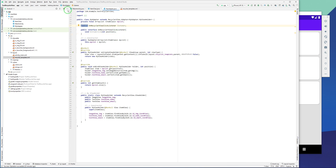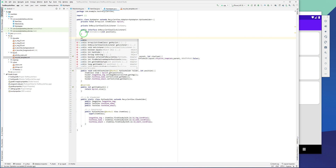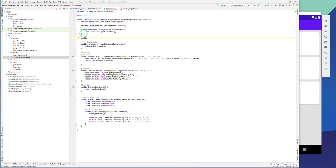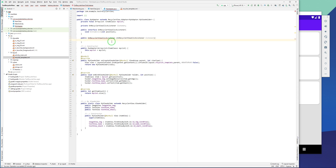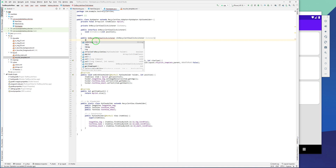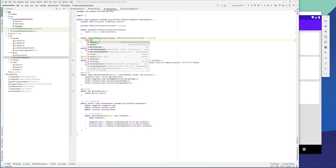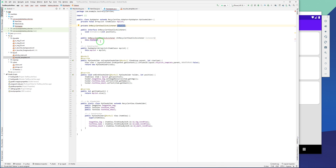Then we have to create a constructor for the listener, because this listener is private and cannot communicate with other activities. For the constructor I'm typing: public OnRecyclerViewClickListener, and we should pass the listener coming from another activity like MainActivity and set it to this field. So I'm typing: this.listener = listener.